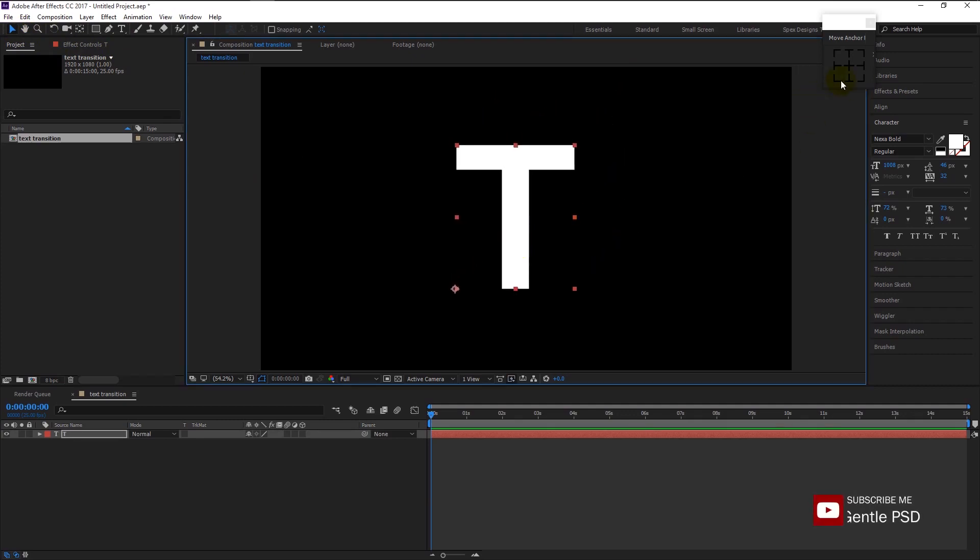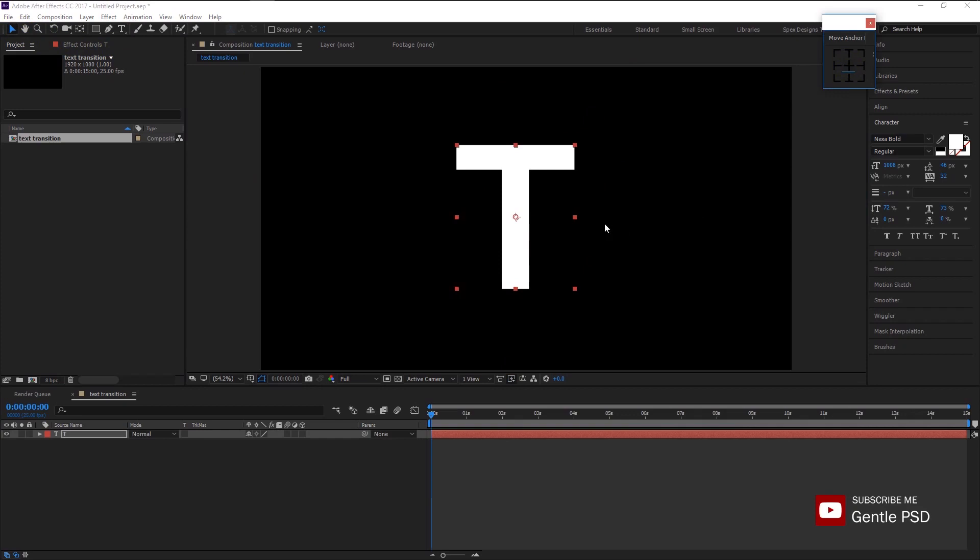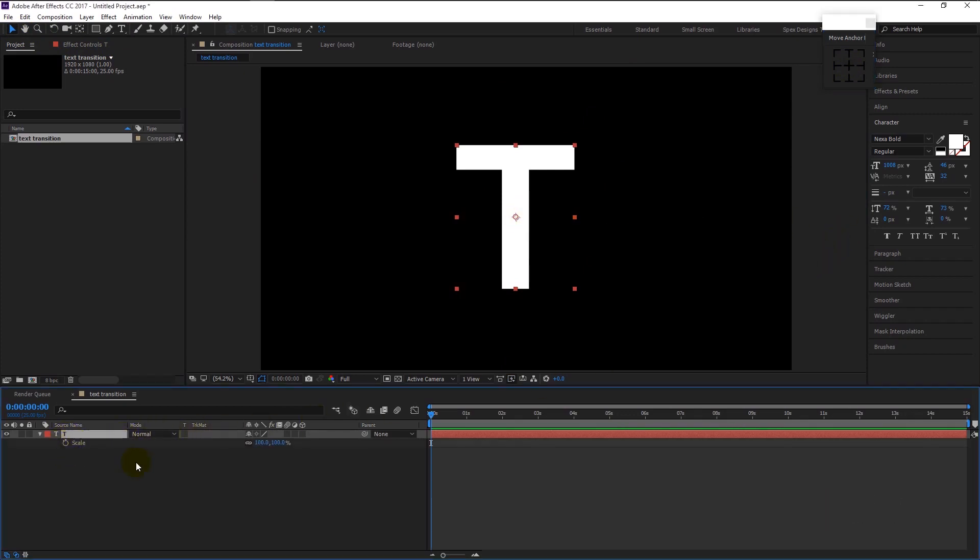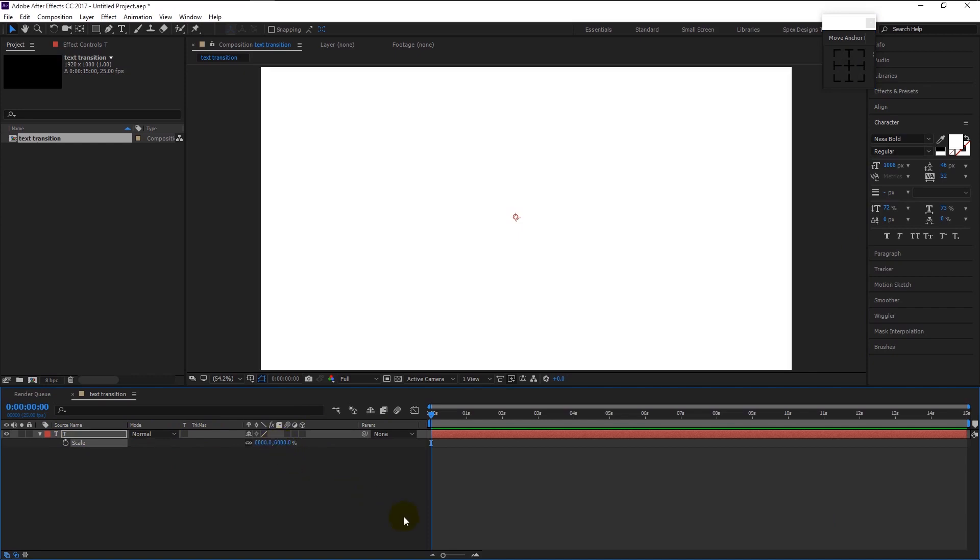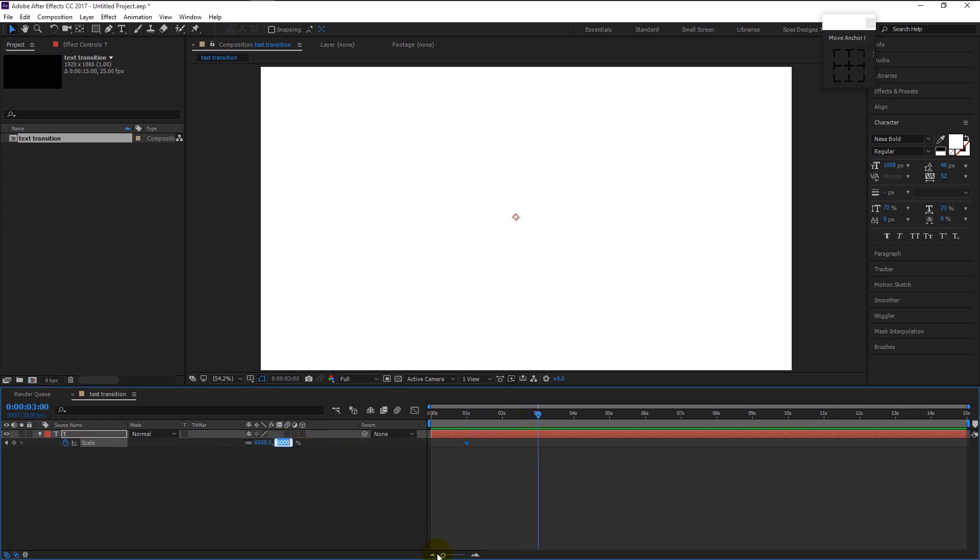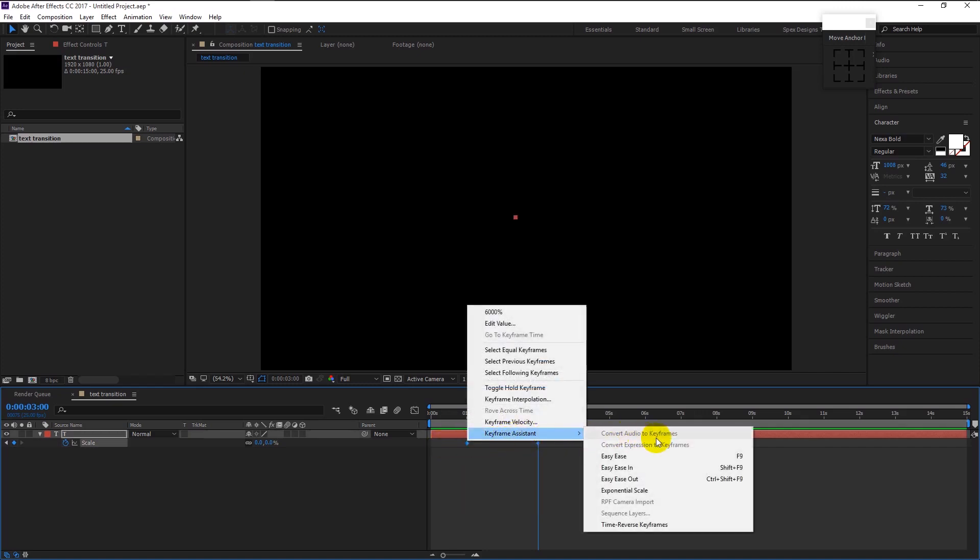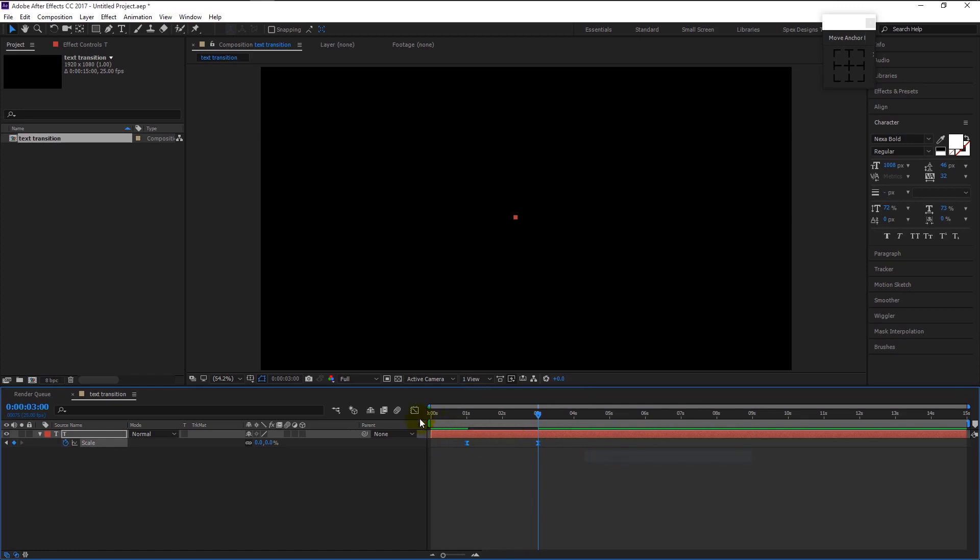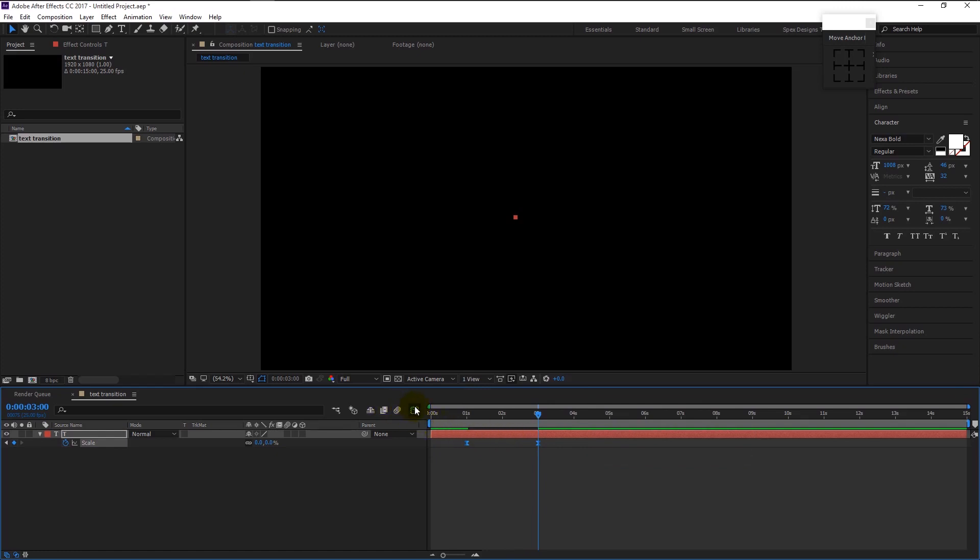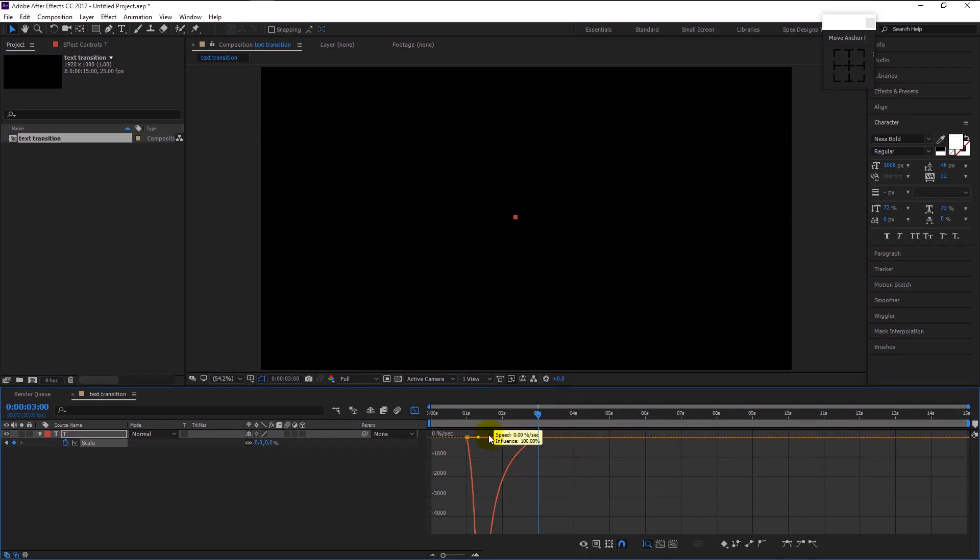Make sure the anchor point is in the center. Select the text layer and press S on your keyboard. It will bring the scale properties. Change the scale to 6000 percent. Take the time indicator to one second, keyframe the scale, and take the time indicator to three seconds and change the scale to zero. Highlight both keyframes and right click on it, click keyframe assistant and select the easy ease. Go to graph editor by clicking this graph icon. Drag the right anchor point to the left like this. I will explain about this later. Again click the graph icon to go back.